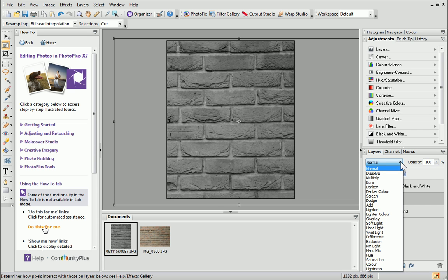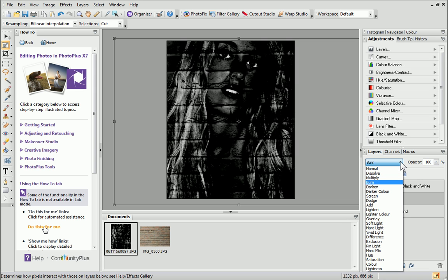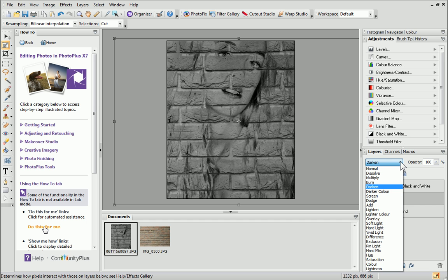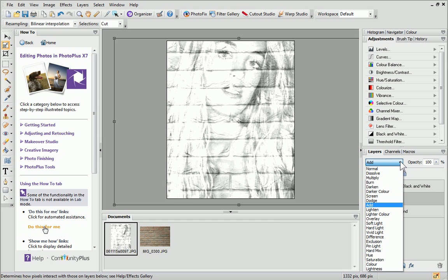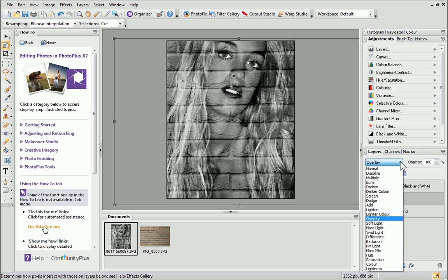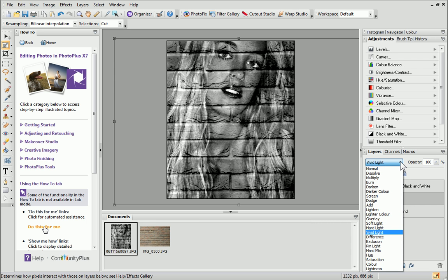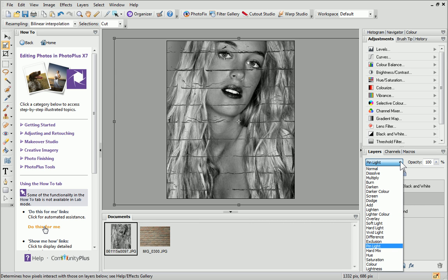The best way to browse blend modes is using the arrow keys on your keyboard. Simply click the down arrow to move down the list for a live preview of each. Each blend mode produces a different effect, so it's worth browsing all the way down the list to see what works best for your photo.